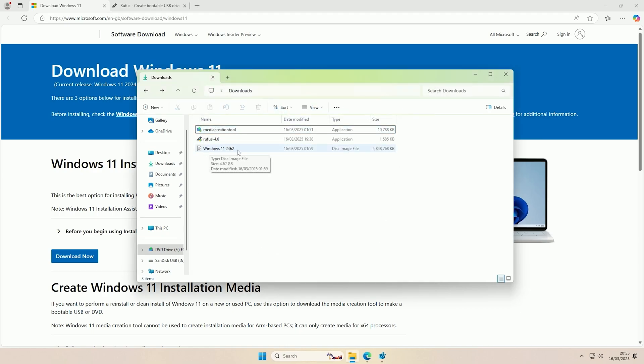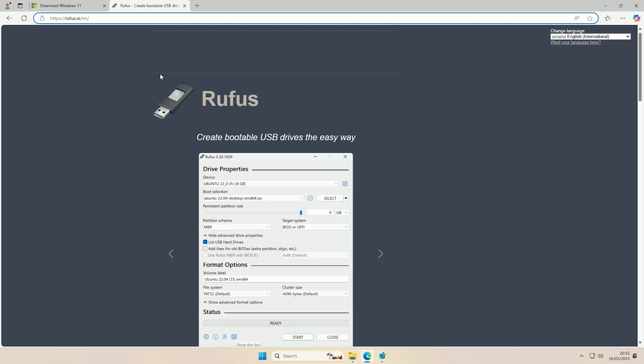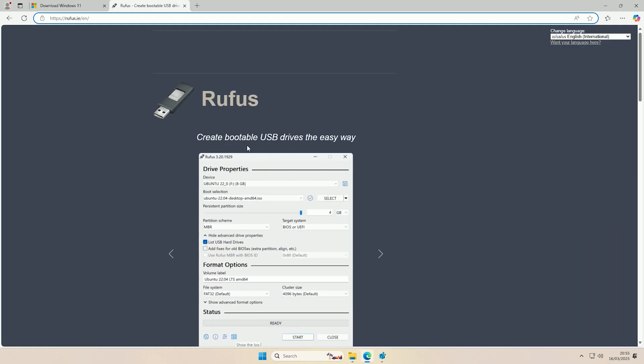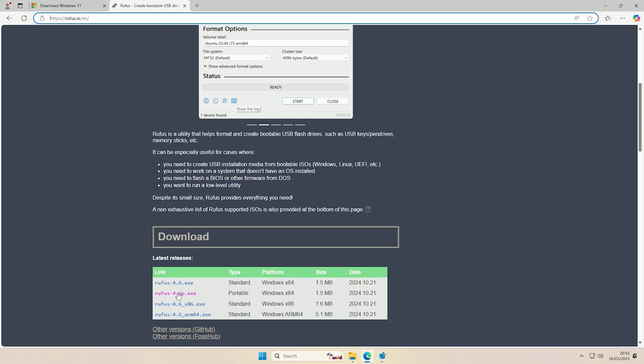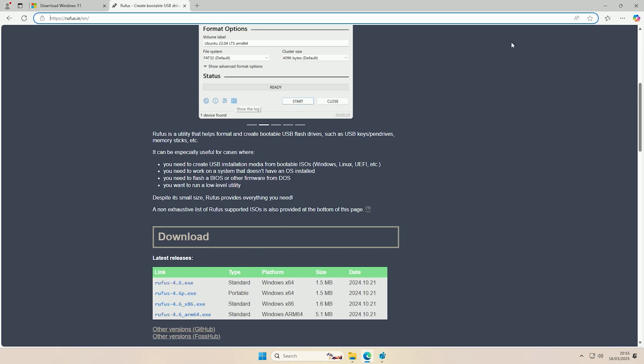Now I've renamed it to that; it isn't automatically named like that, but you can name it whatever you want as long as you have the ISO. Now in addition to the ISO, you're going to want to have Rufus. This is where you can get Rufus from, and all you would have to do is download the executable.